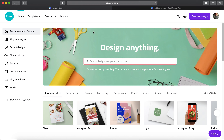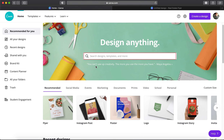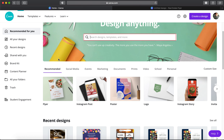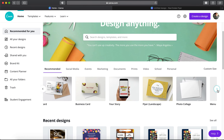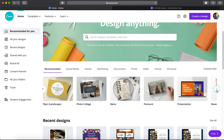You could link it to your Facebook or just do it with an email. Once you're in you'll see a recommended section — which is usually all I utilize — and it'll show things like a flyer, Instagram post, a poster, a logo. There's an insane amount of different things you can do and they're all going to be different templates and different dimensions.